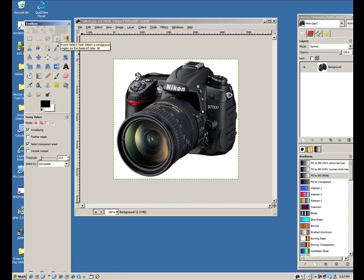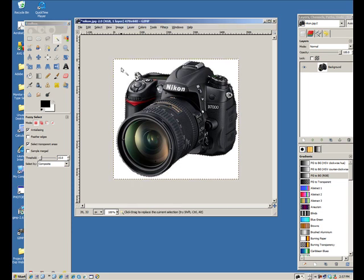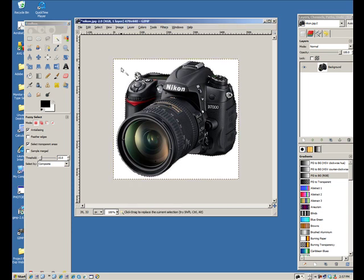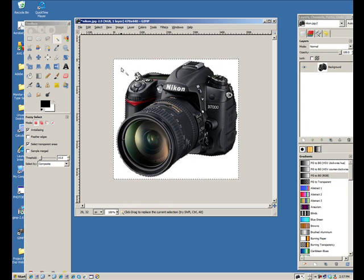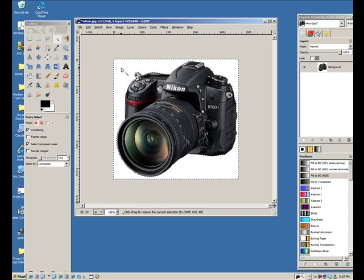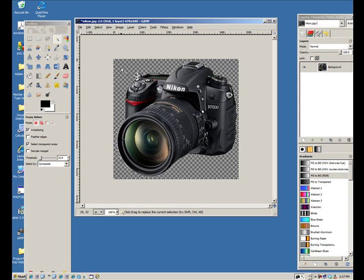We're going to click on the background. Now initially it won't make it transparent, it just selects it. Notice the marching ants kind of change a bit there. Now it's imperative that you hit the delete button on your keyboard because that's going to make the difference. If I hit delete, that makes the background transparent.